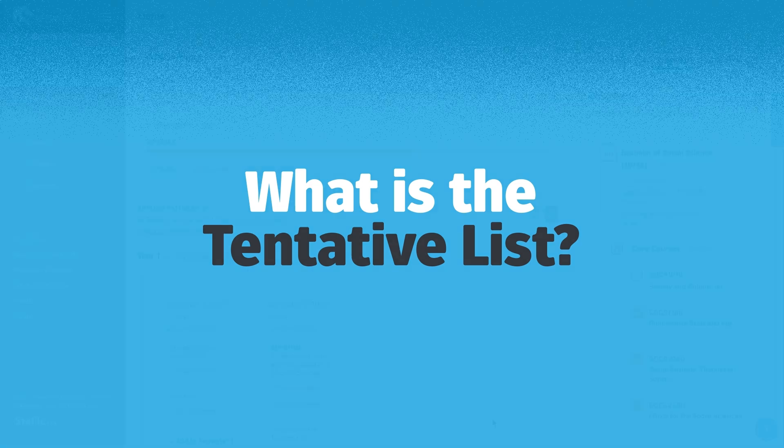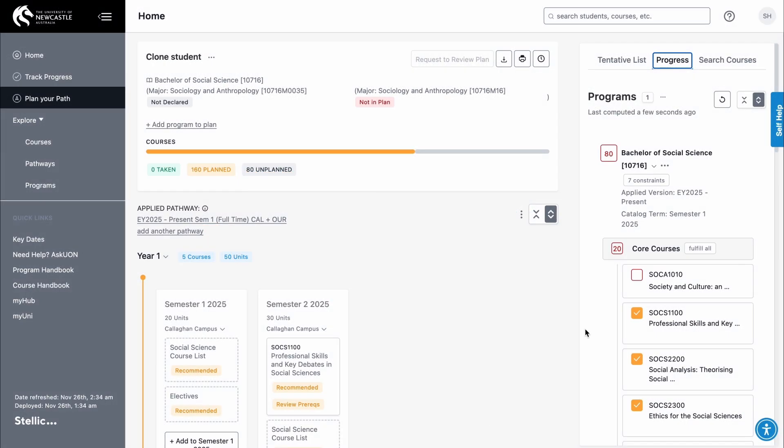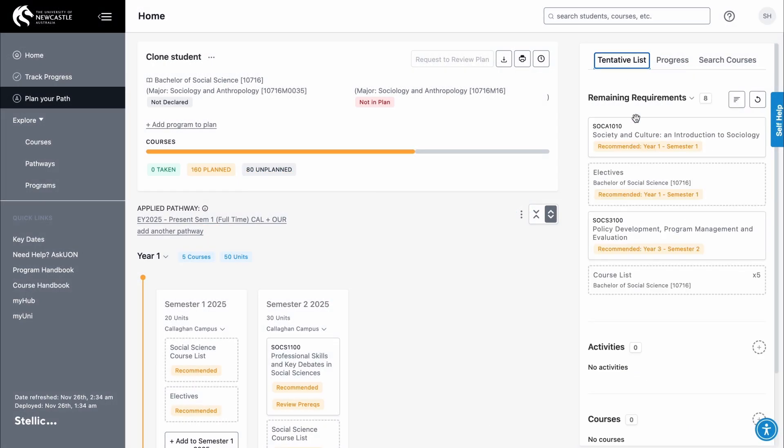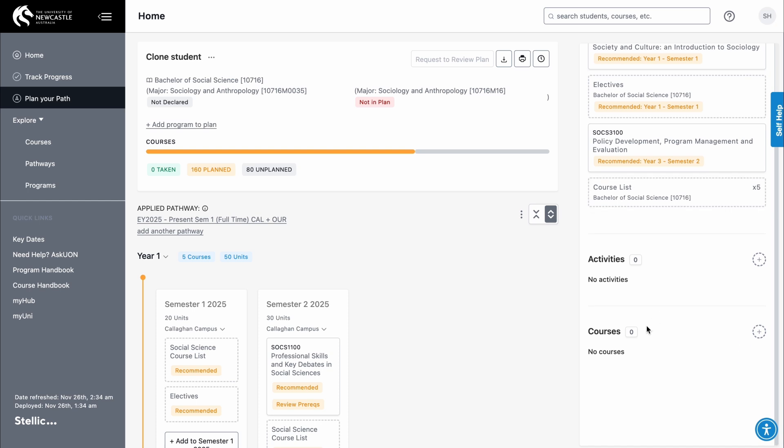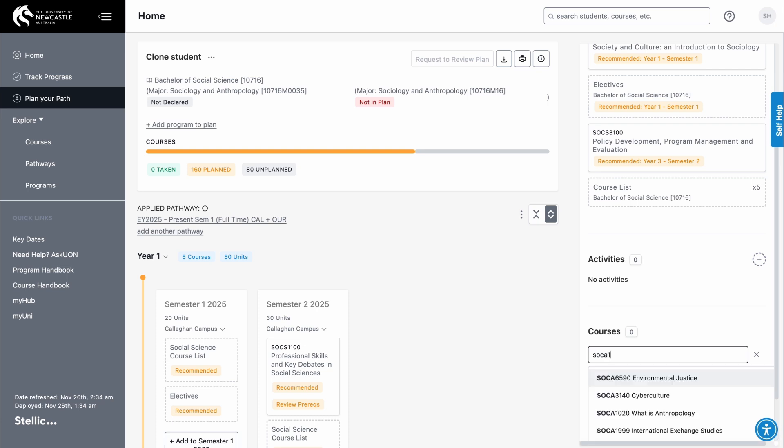The tentative list in the right sidebar contains courses you are required to take as part of your program that you haven't included in your plan yet. These are visible under Remaining Requirements. In the courses section of the tentative list, you can add specific courses you want to save or are interested in. For instance, courses that could count for electives but you haven't yet placed in your plan.